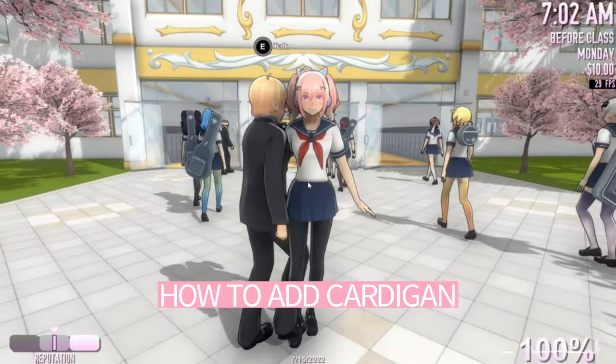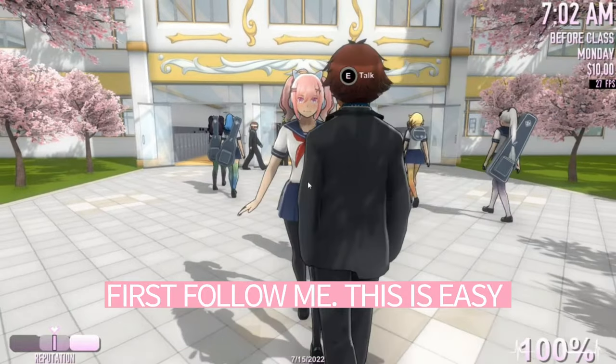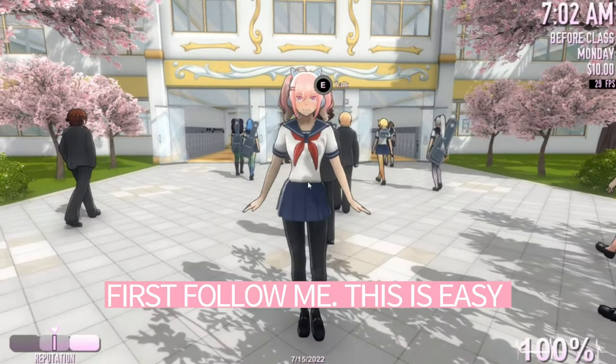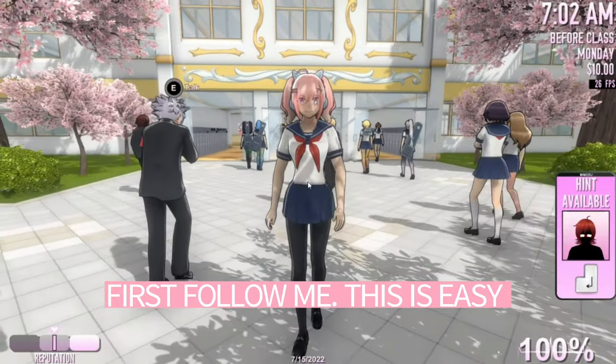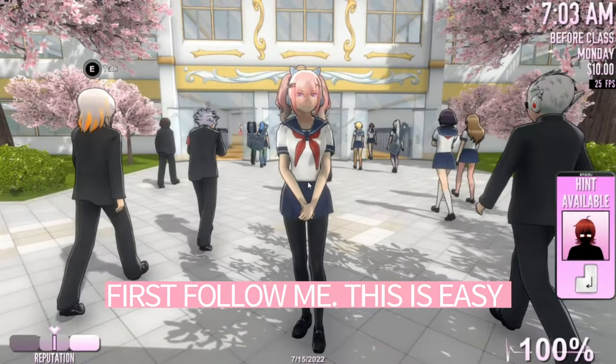How to add a cardigan? First, follow me! This is easy!